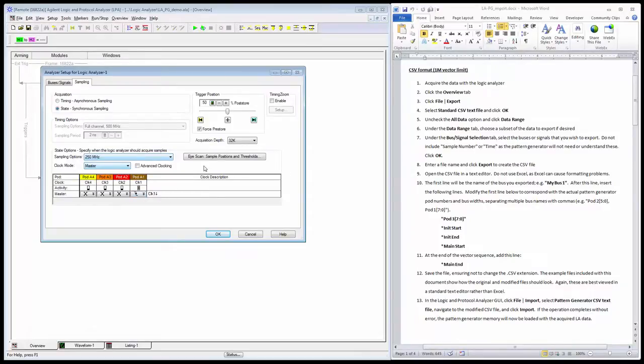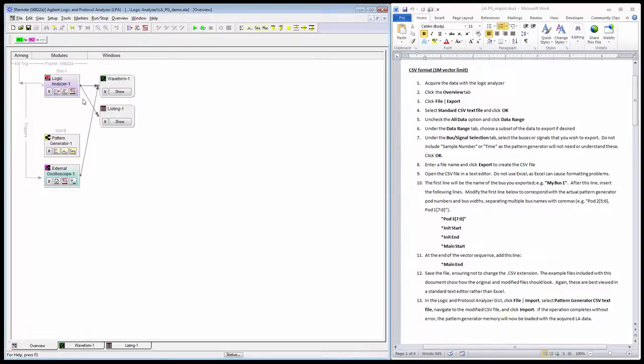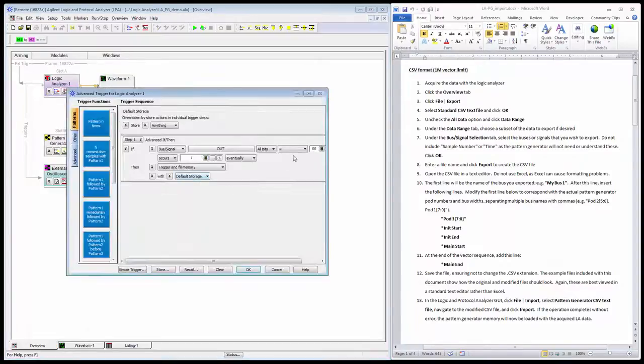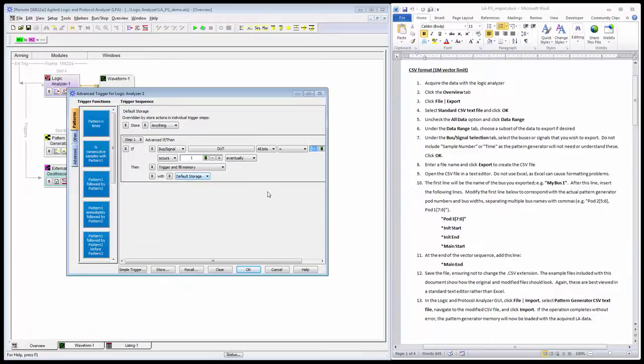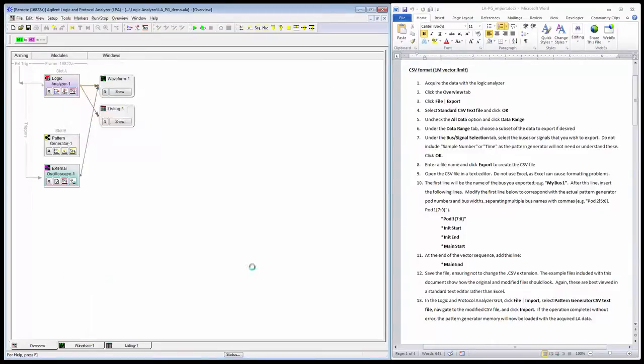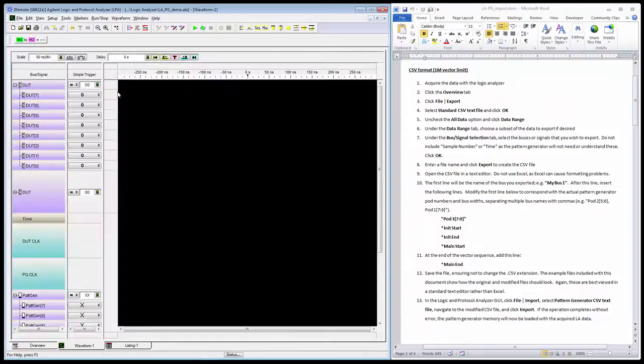I'm doing a 32K point deep acquisition. Let me take a quick look at my trigger—it's zero. I want to trigger at a known reference point, so I'm triggering when my counter gets to its maximum count of FF and transitions down to zero.